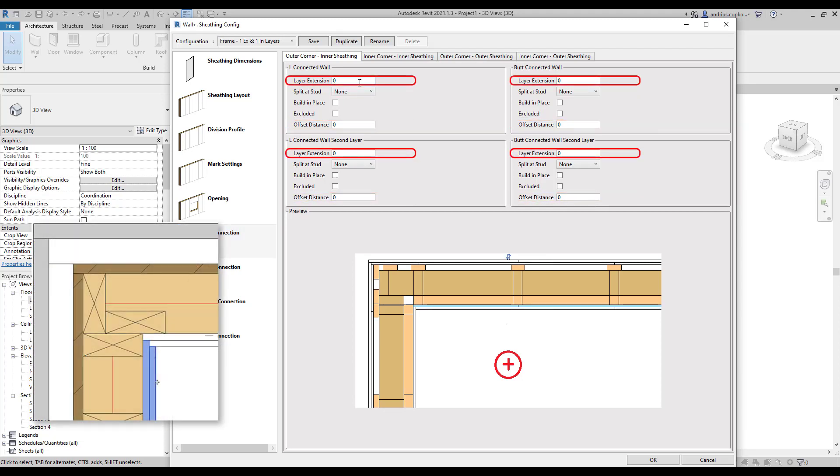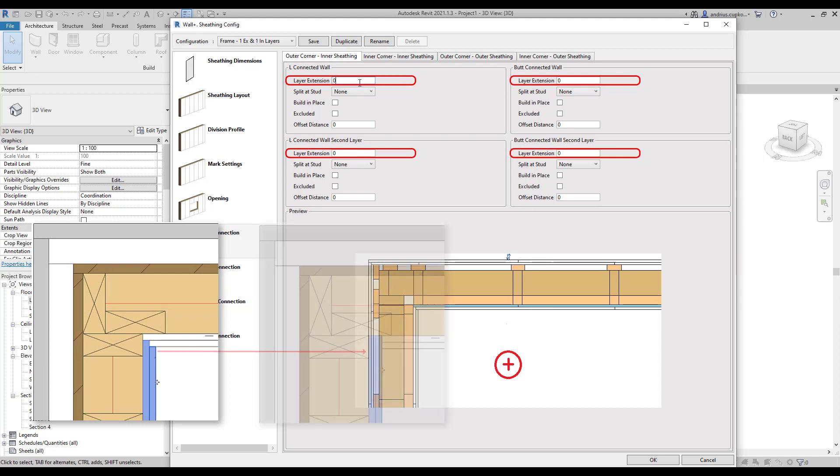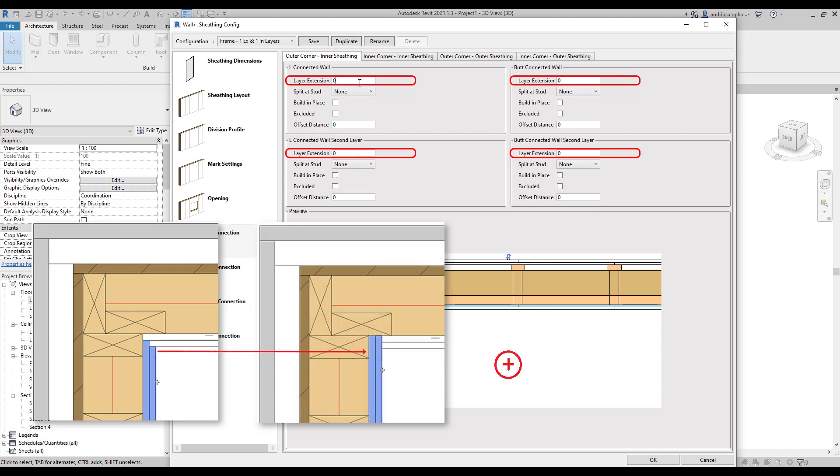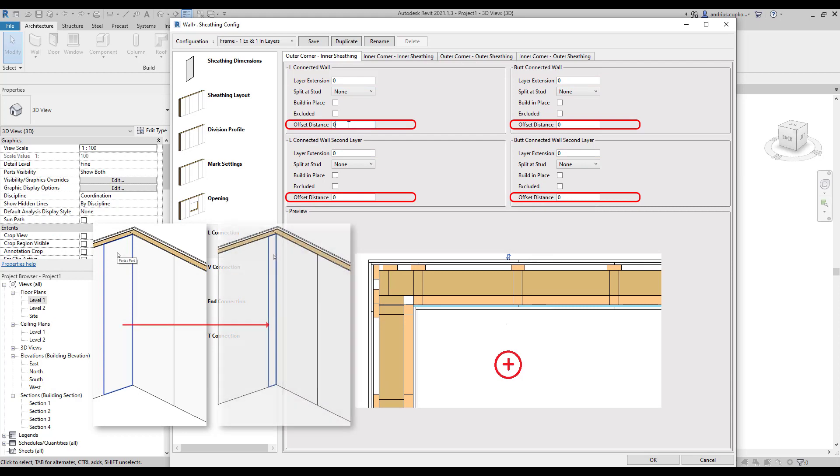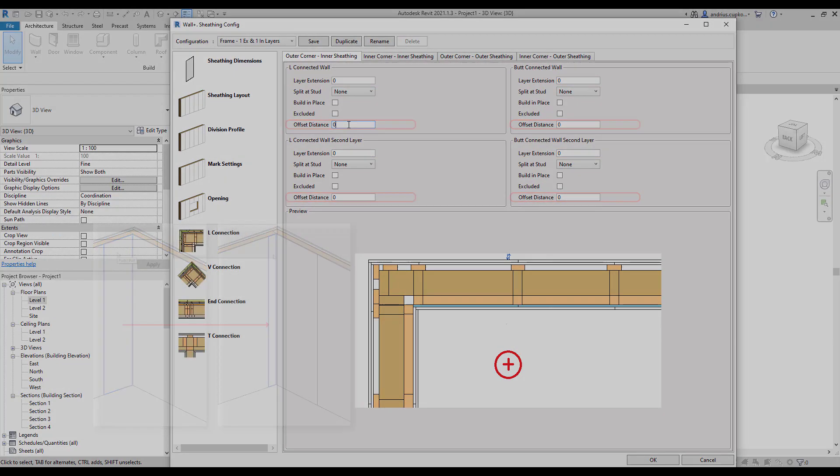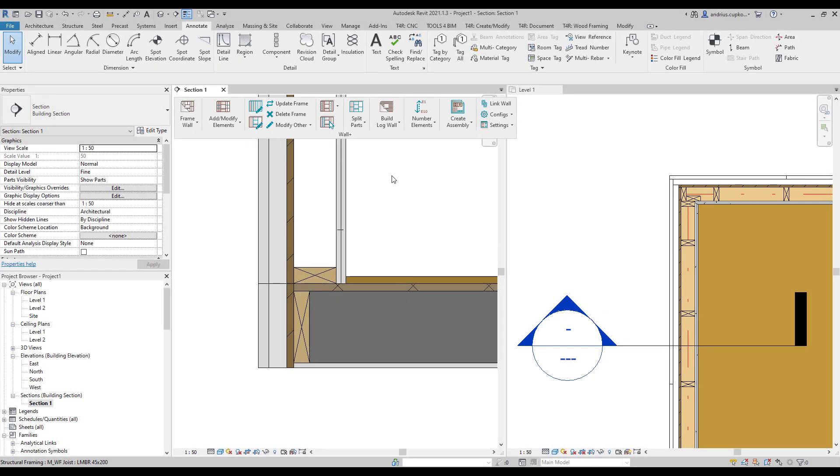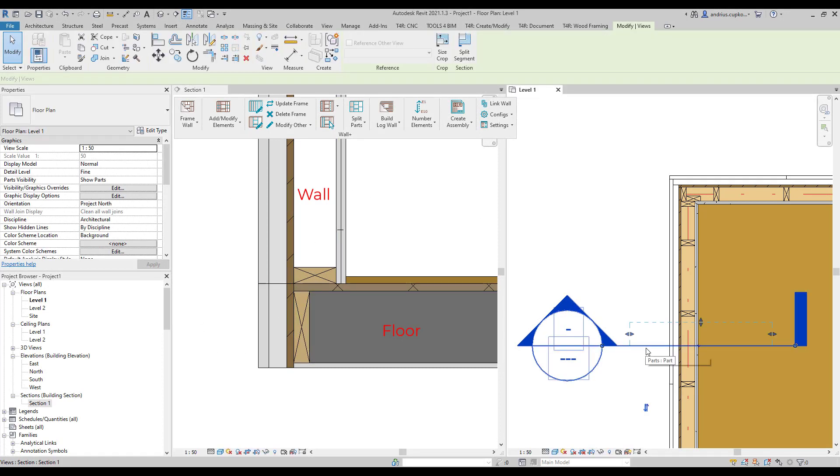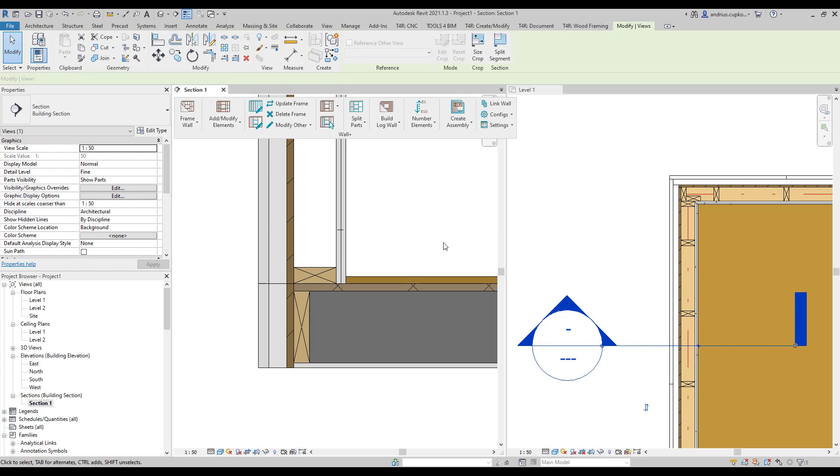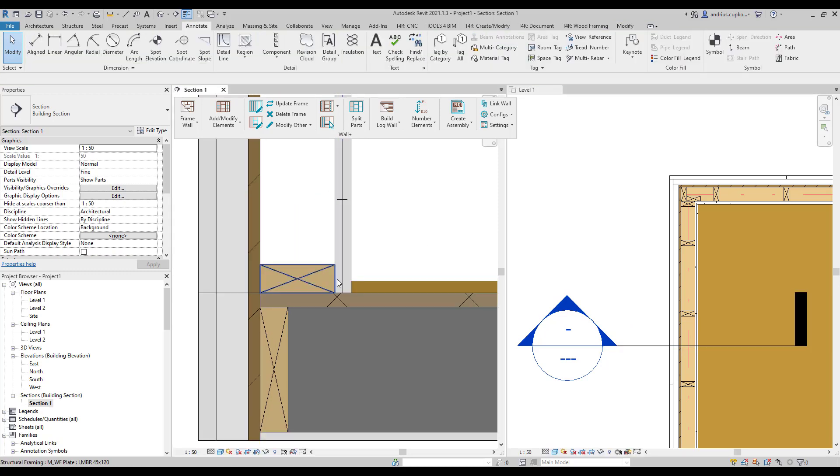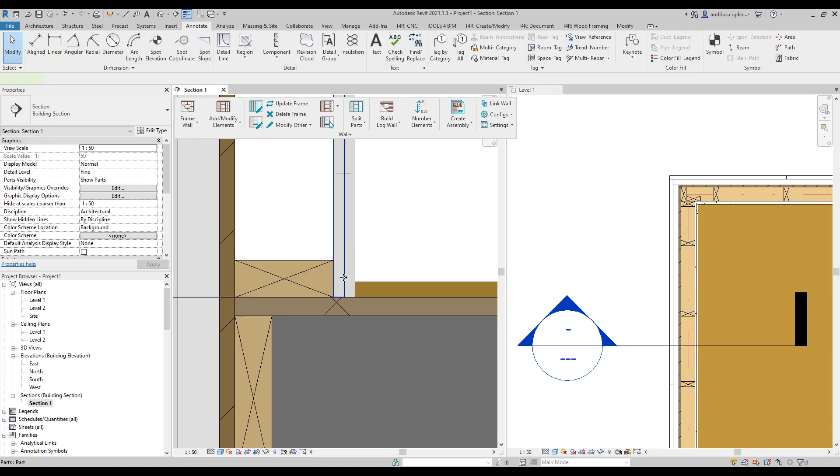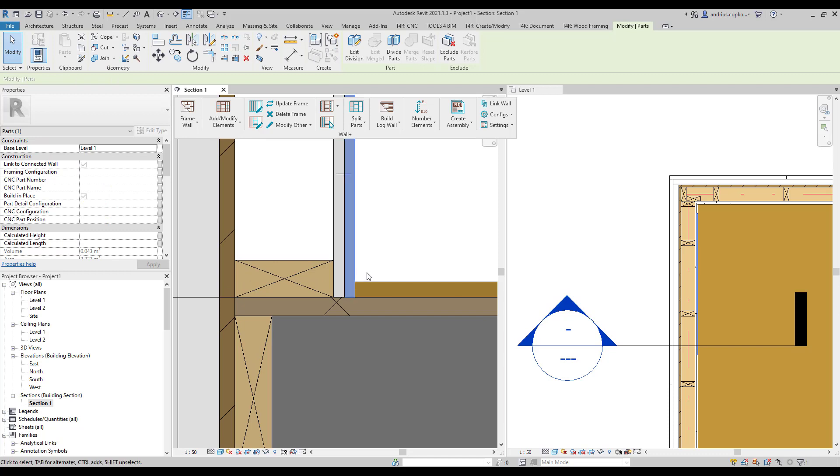So the key settings here are the layer extension and offset distance. For example, layer extension controls how the sheathing part is extended at the wall joint end, while the offset distance offsets the part from the end of the wall joint. So now, let's make some changes to the sheathing configurations. As you can see, I've drawn a section view through the wall and floor joint, and we're going to create a 5mm tolerance gap at the bottom of these two parts.